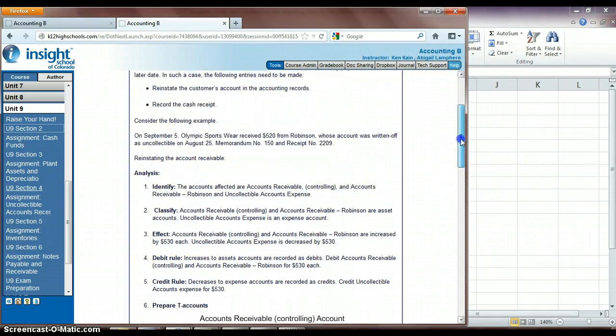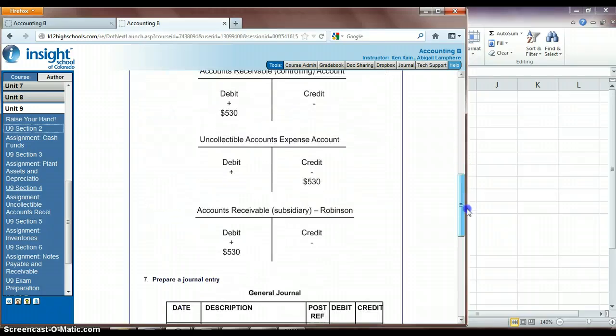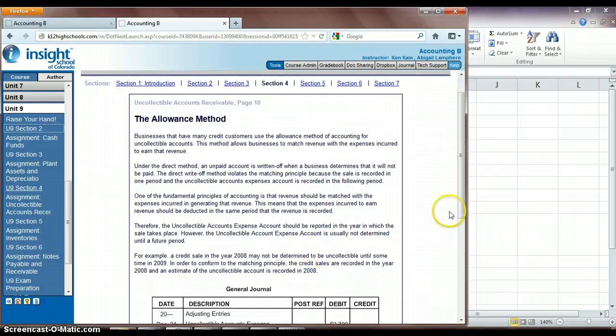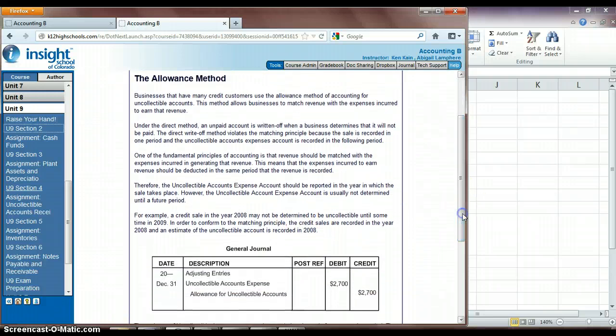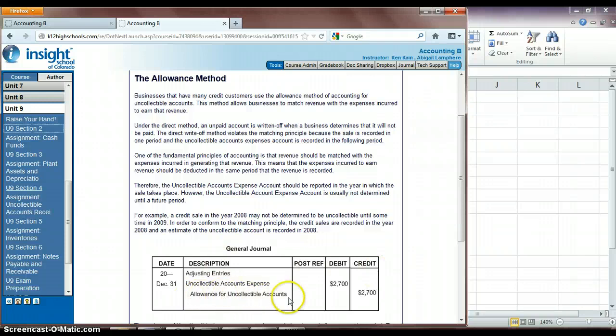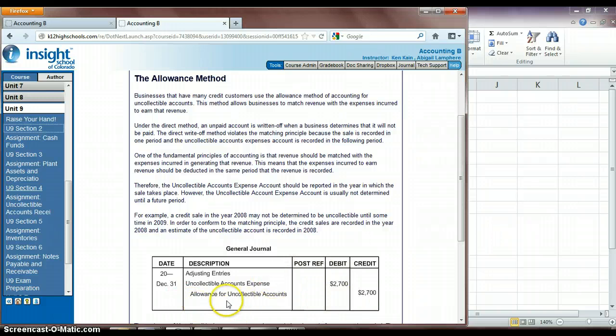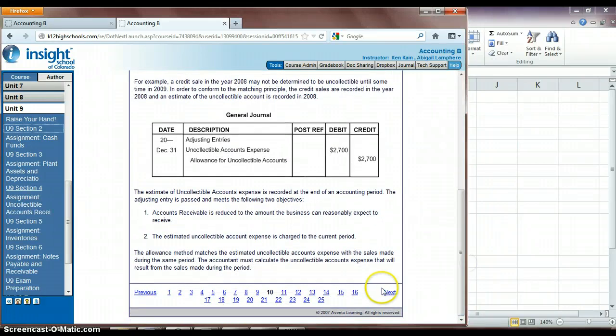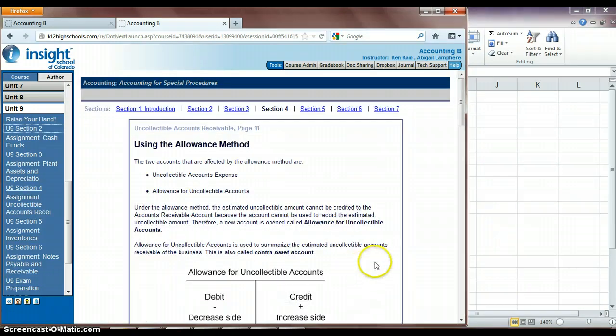So that's how the uncollectible expense account works. And what they talk about next is larger companies, they kind of go ahead, if they have a lot of customers that are purchasing on accounts, they go ahead and just kind of plan for the fact that they probably will have some customers that won't be able to pay for whatever reason. So they plan ahead for this and set some money aside in an allowance for uncollectible accounts. So again, they're planning ahead, just in case this happens with a customer not being able to pay, and it still goes into that expense account, but since the company's already planning for it, they're not really as shocked by the fact that they're not getting paid.